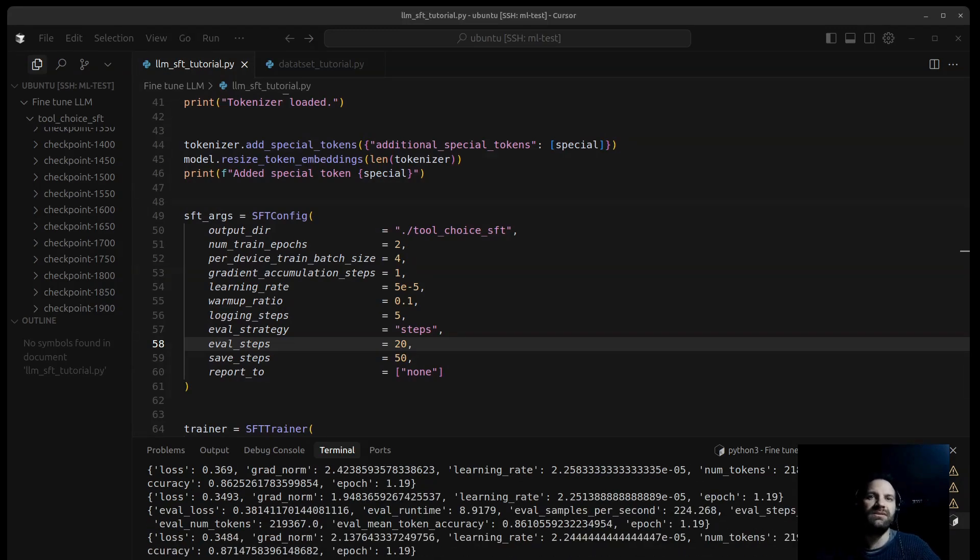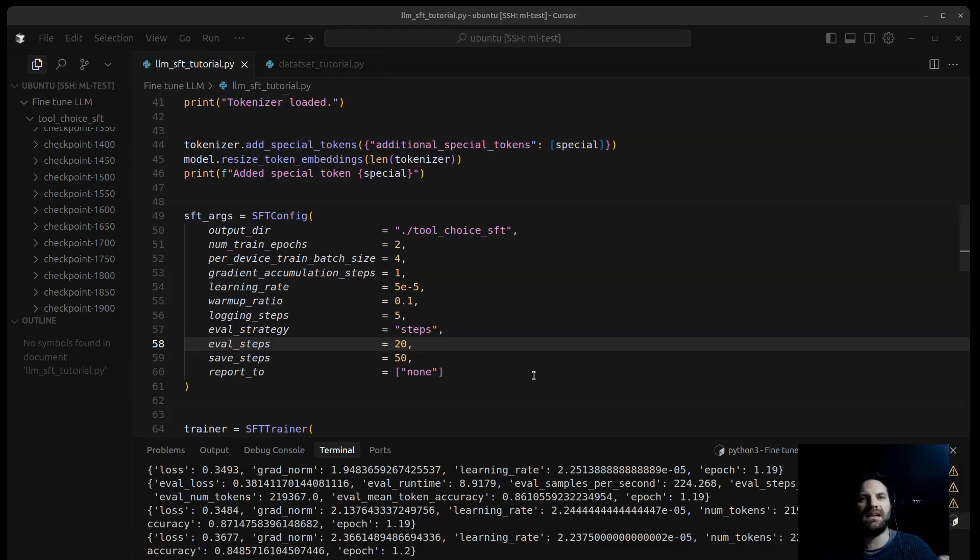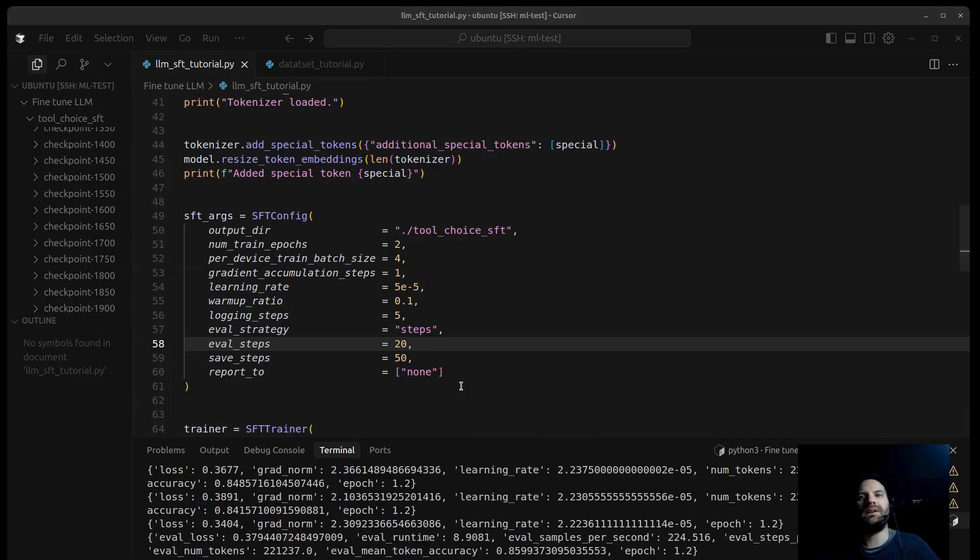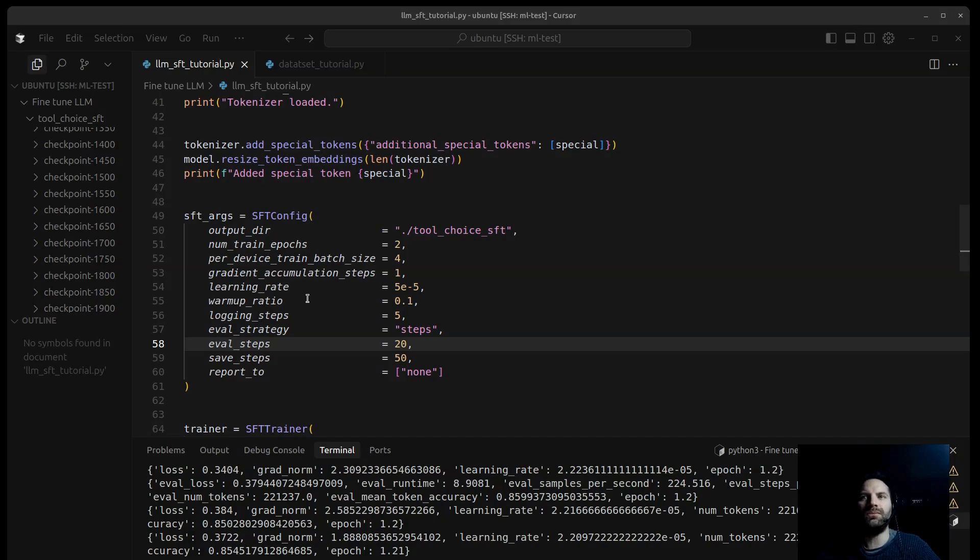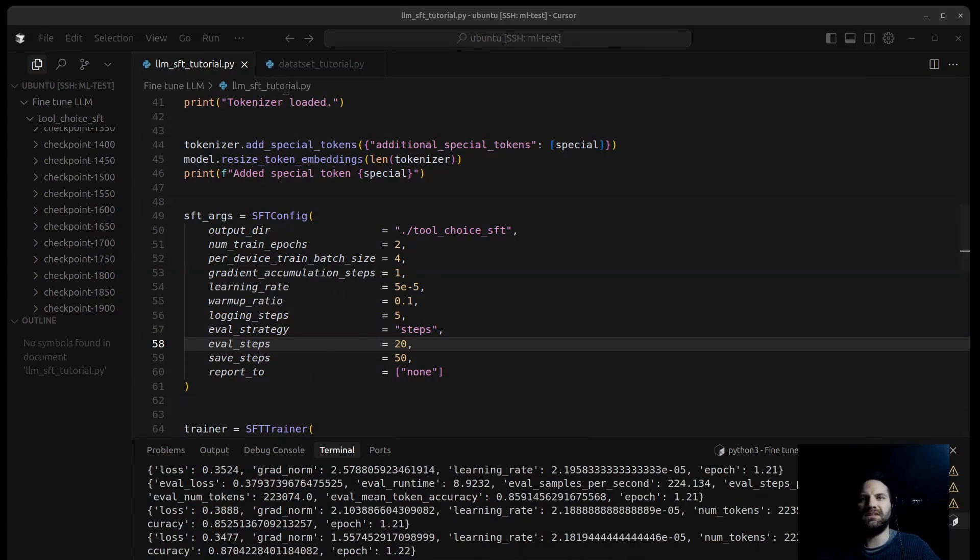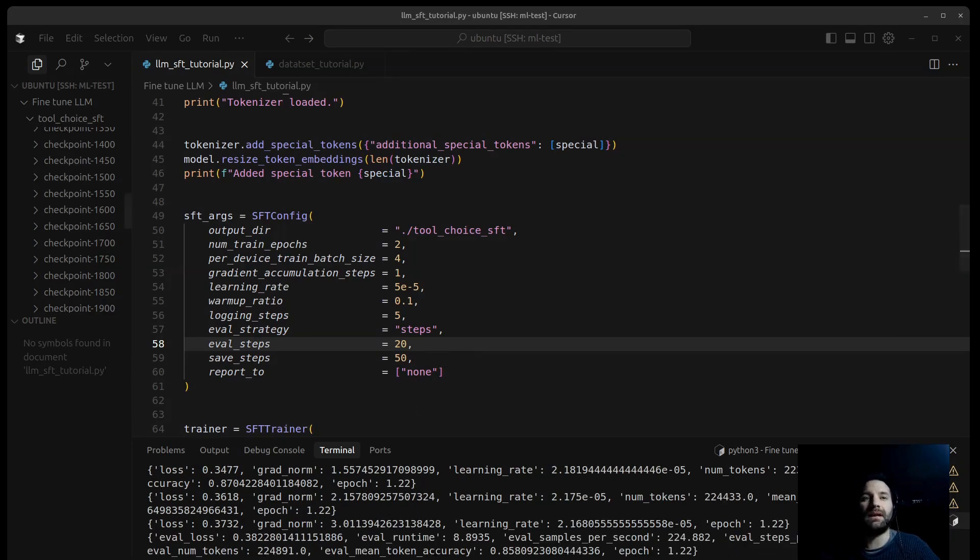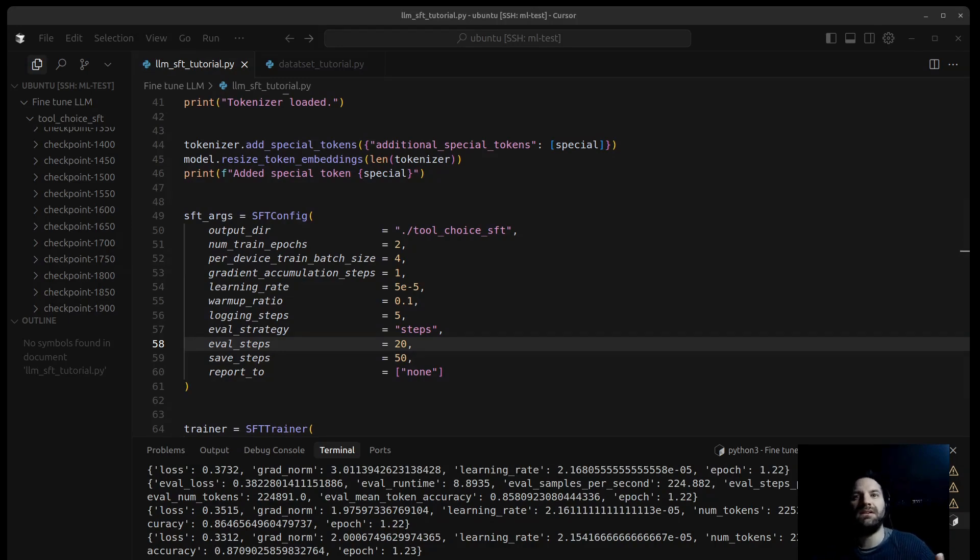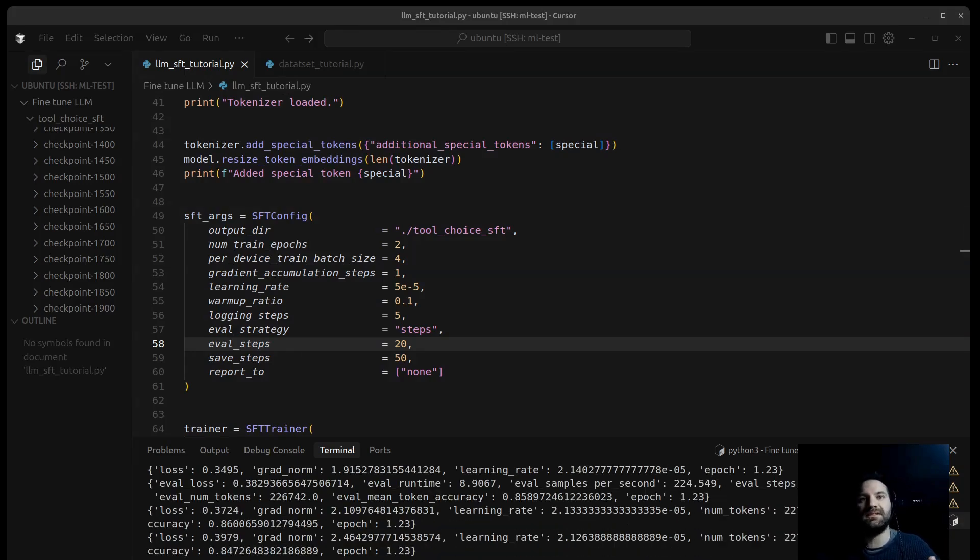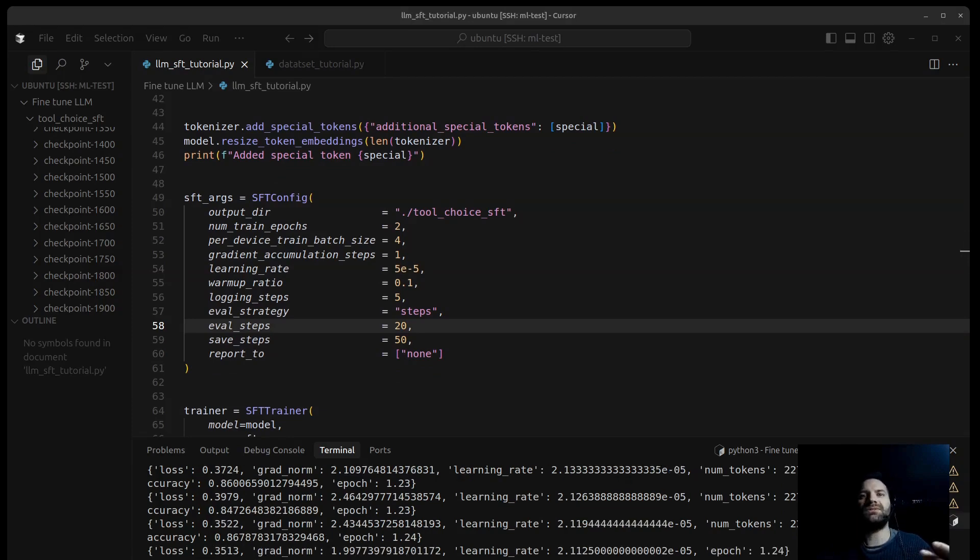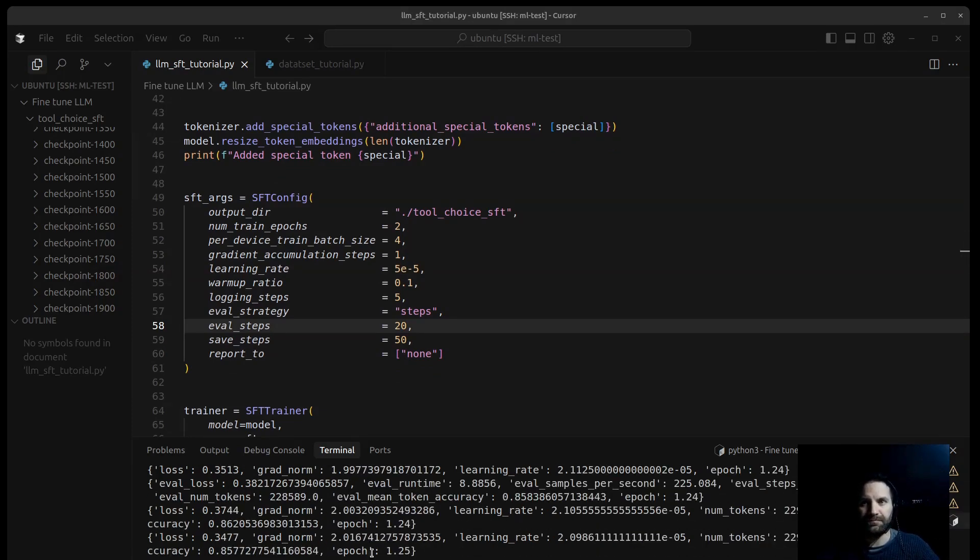We have gradient_accumulation_steps. This allows simulating a larger effective batch size. Here it's one, meaning we update the model weights after each batch of 4. If it's set to 2, gradients will be accumulated for 2 batches, 8 examples total before an update. The learning rate controls the step size of the model weight updates during training. This is 0.0005, a common starting point for fine-tuning. We have the warmup_ratio. It specifies a fraction of the training steps, first 10% here, during which the learning rate gradually increases from zero to the learning rate. This helps stabilize training early on. We have the logging_steps. How often, every five steps, to print the training metrics like loss. We have eval_strategy. It tells the trainer to perform evaluation at regular intervals steps.